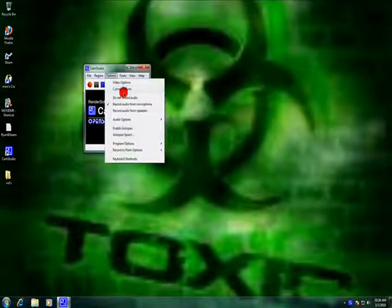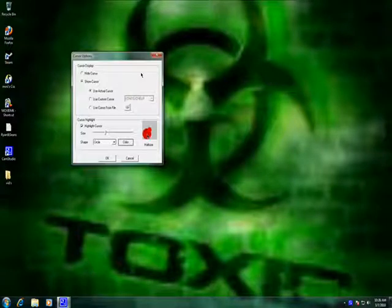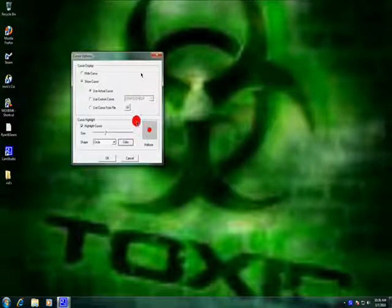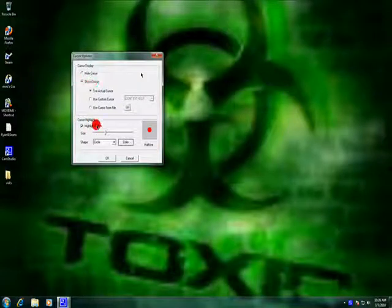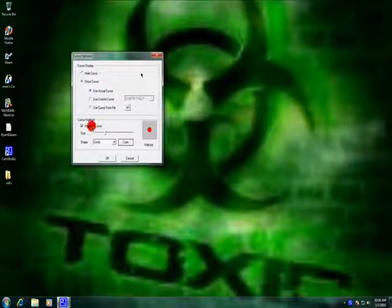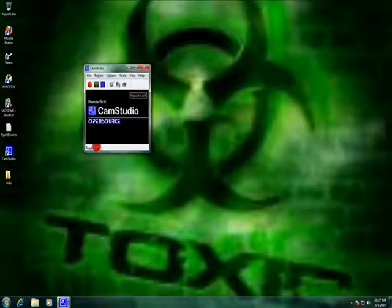Go to Cursor Options. You can really make it small. Make sure you have it on Show Cursor and Highlight Cursor, and press OK.